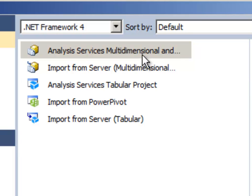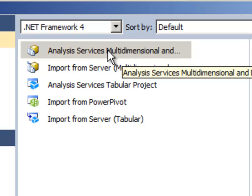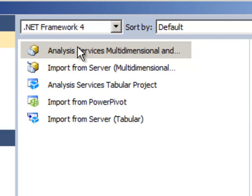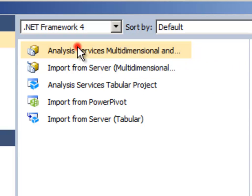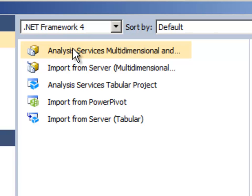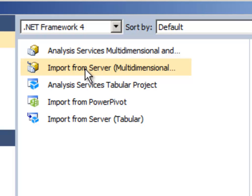Since we're working on multi-dimensional right now, we're really concerned with the first two. The first one creates a blank project, that's actually the one I want. The second one would import a database that already existed in a server.